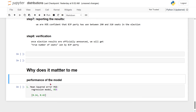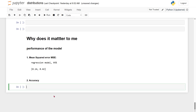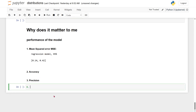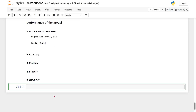Similarly, we have other performance measurement techniques such as accuracy, precision, F1 score, and AUC-ROC. Accuracy is a common metric used for classification models and measures how often the model correctly predicts the outcome.